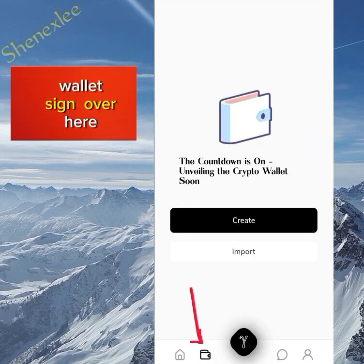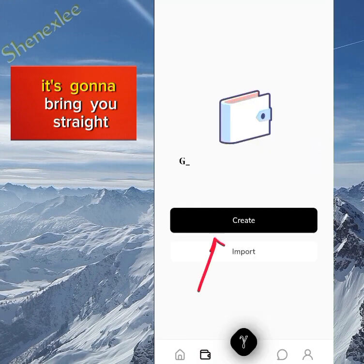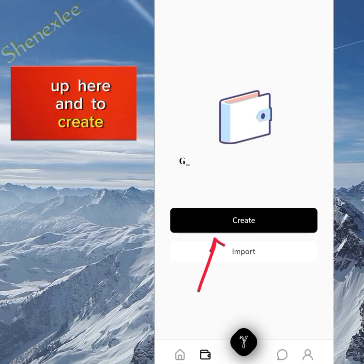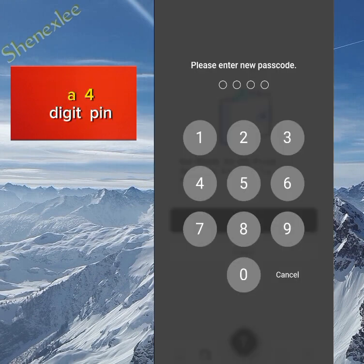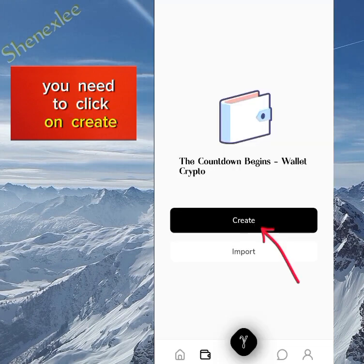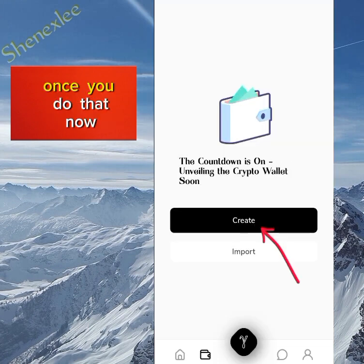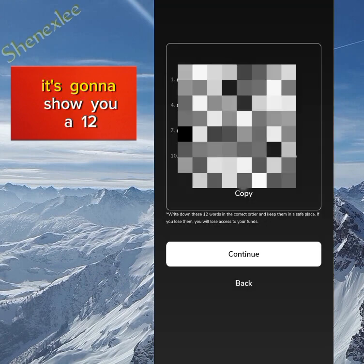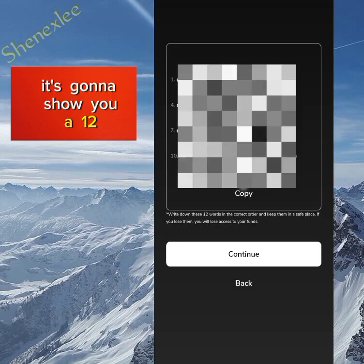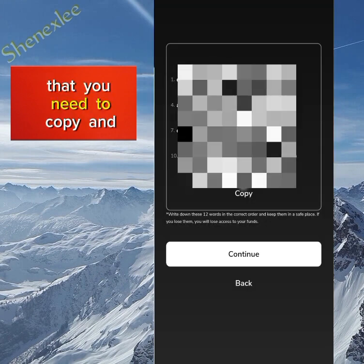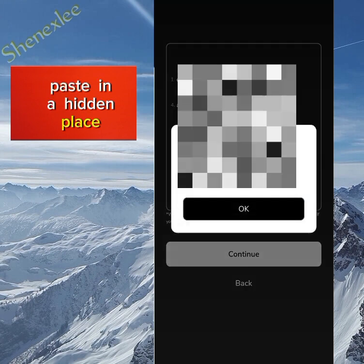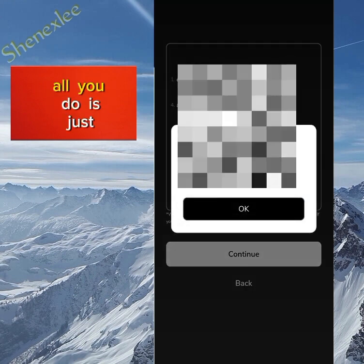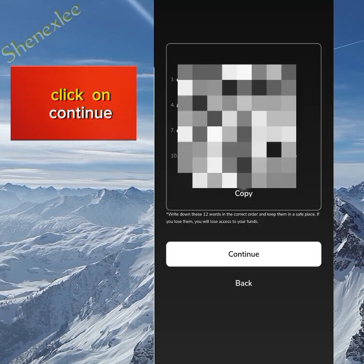If you click on the wallet sign over here, it's going to bring you straight up here. To create a wallet you need to enter a four-digit PIN, then click on create. Once you do that, it's going to show you a 12-word seed phrase that you need to copy and paste in a hidden place.